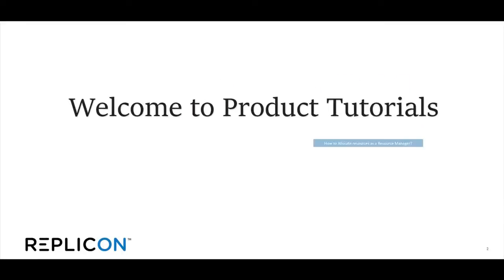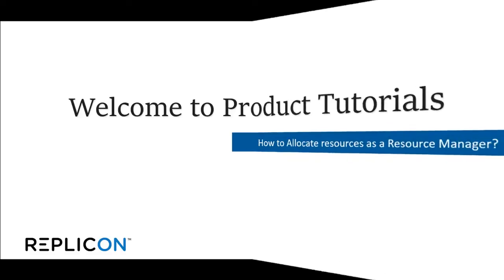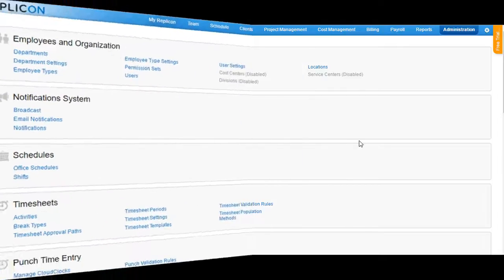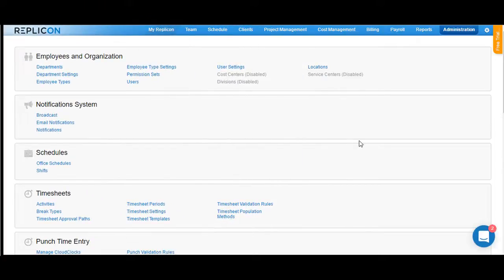Welcome to the product tutorials on how to allocate resources as a resource manager in Replicon. I am now logged into the Replicon instance. In Replicon, you can allocate resources as a resource manager or as a project manager.